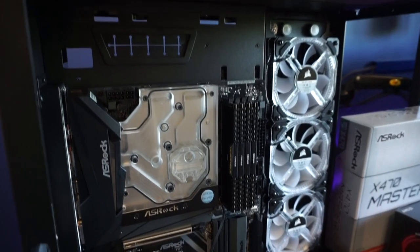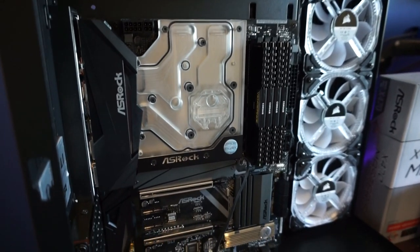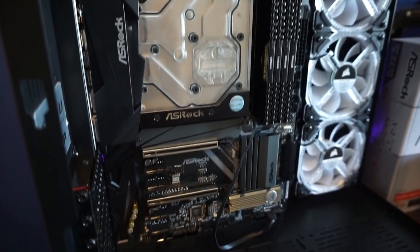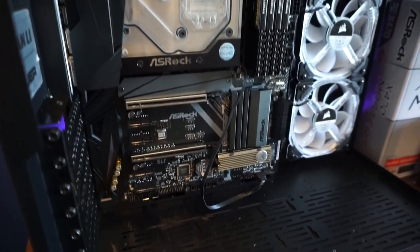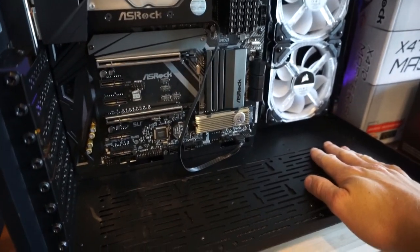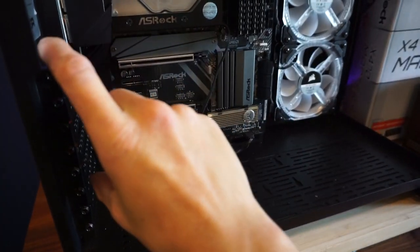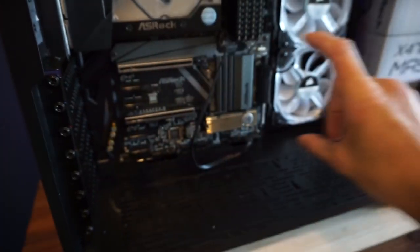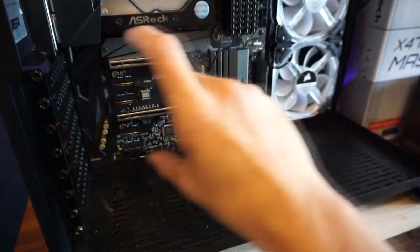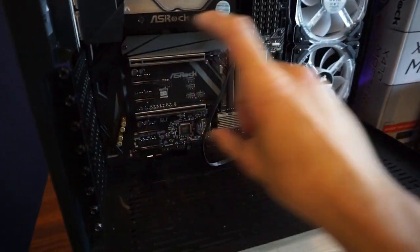So thanks for watching. I'm going to carry this on when I've received some more parts. I'm going to have some more intake fans at the bottom here and I've got a Phanteks vertical GPU mount to go here.